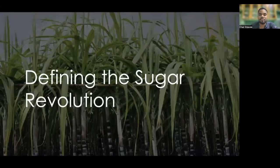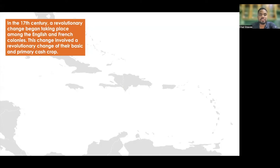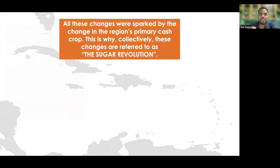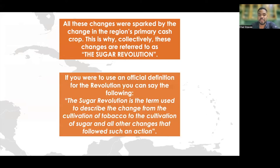Let's look at defining the sugar revolution. In the 17th century, a revolutionary change began taking place among the English and French colonies. This change involved the revolutionary change of their basic and primary cash crop. This saw sugar replacing tobacco as the island's primary crop, which was a drastic change. Along with the change in the cash crop, there was also a drastic demographic change from primarily white Europeans to Africans, changes in the size of land holdings, and changes in the Caribbean developing into the primary driving force for European development. All these changes were sparked by the change in the region's primary cash crop.